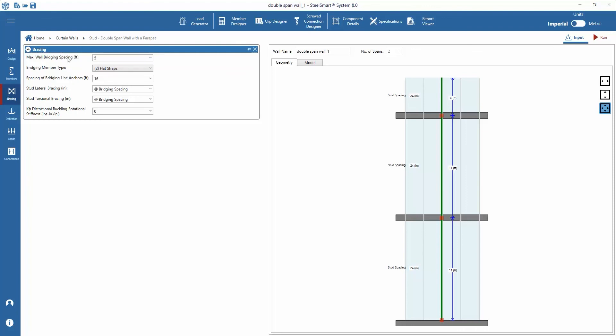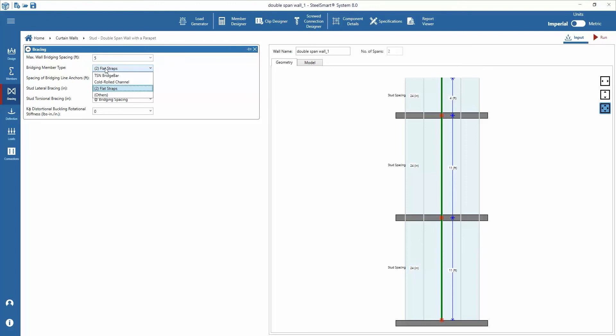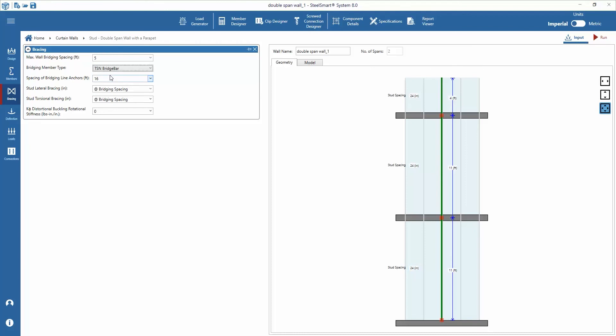Start by adding the maximum bridging spacing. Next we'll look at bridging member type and make the appropriate selections based on efficiency of design, customer preference, strength, or other related criteria to the design. The bridging members are set for all spans. You can also adjust spacing for bridging line hangers, but for this example we'll leave the default.